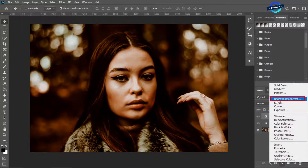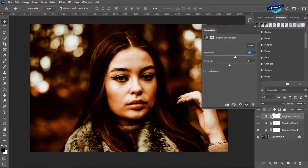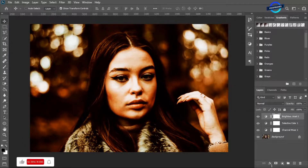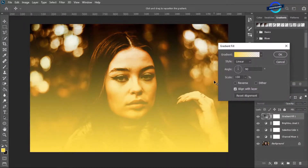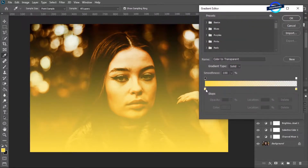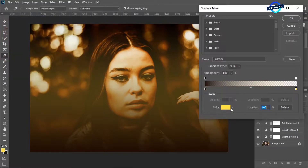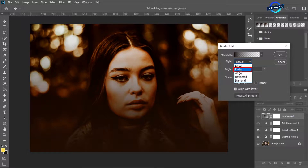Now go to the adjustment layer again, select Brightness and Contrast. Brightness will be 40% and contrast 40% also. Now go to the adjustment layer again and take Gradient. Change the stop colors to brown and change the style to radial.